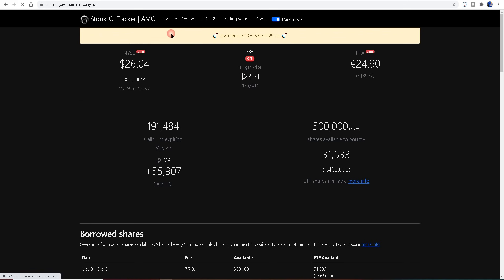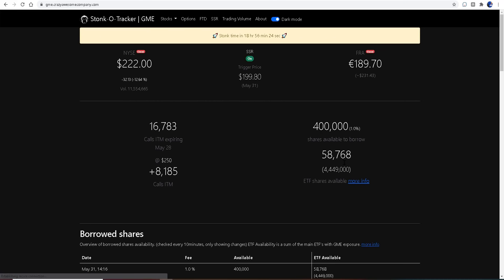at GameStop as well, 231.43 was the close over at the Frankfurt Stock Exchange. Man, what a day. I still